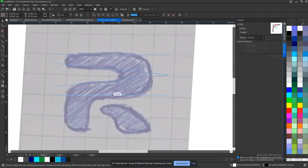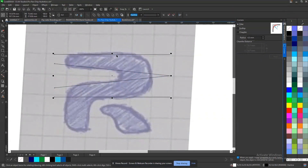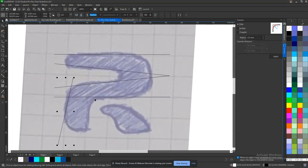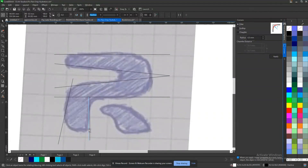Now I'll create another line to form this part, but I don't want this part to be straight either, so I can make it a bit slanted — something like this — and I can make this other part straight.